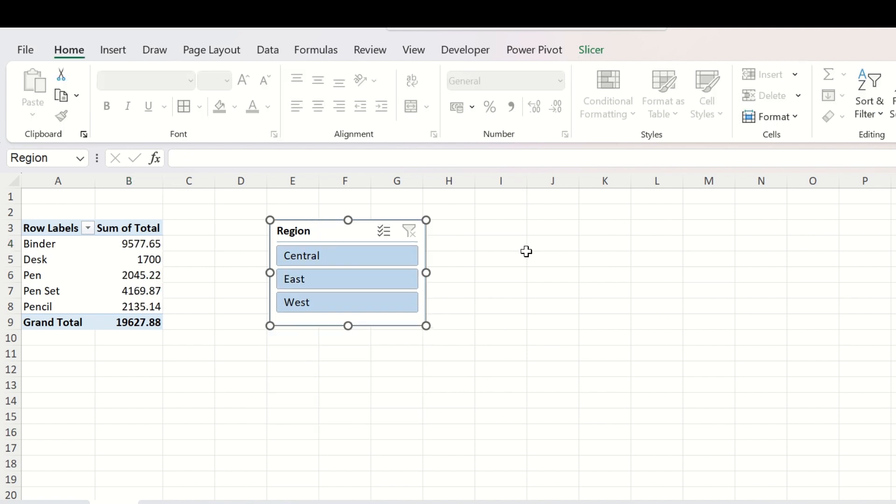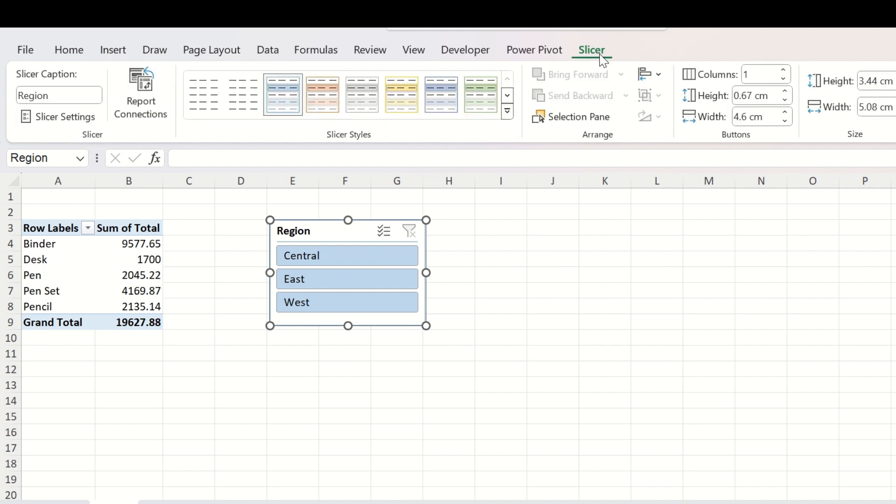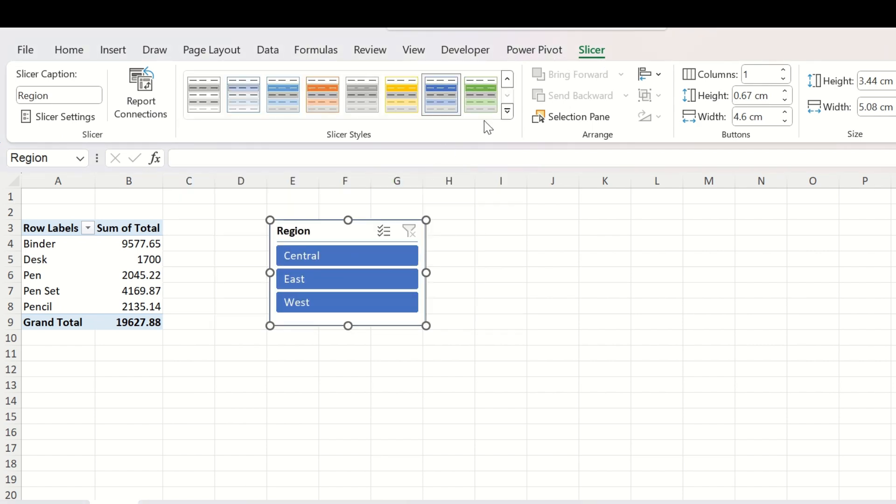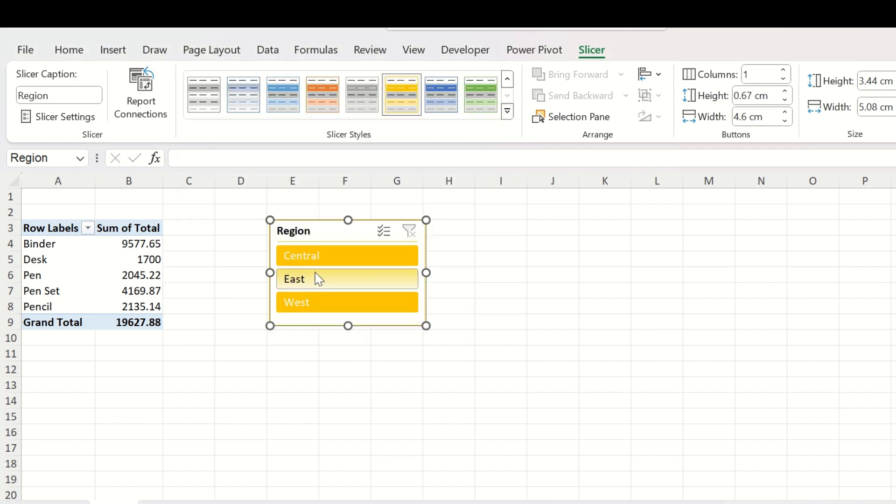You can do some formatting with this. You can select this, go to the slicer tab which has appeared just now in the ribbon at the top, and you can select any vibrant color from here as you like.